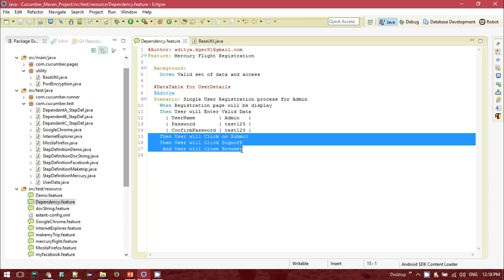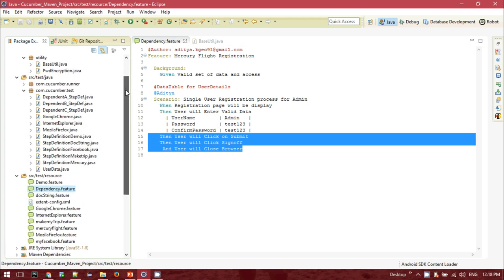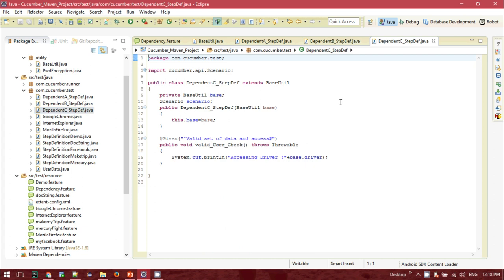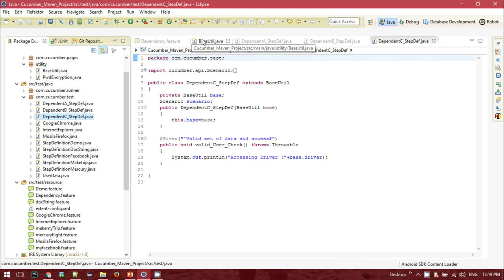For this dependency feature, I have created three separate step definition classes: DependentA, DependentB, and DependentC, to show how you can perform inheritance and dependency between different steps and share common steps. To use Pico Container, we need to identify the common object — in this case the driver instance — and pass it as a reference. For every class that uses this driver or object reference, we need to pass it inside the constructor. For this, I created one utility class called BaseUtility.